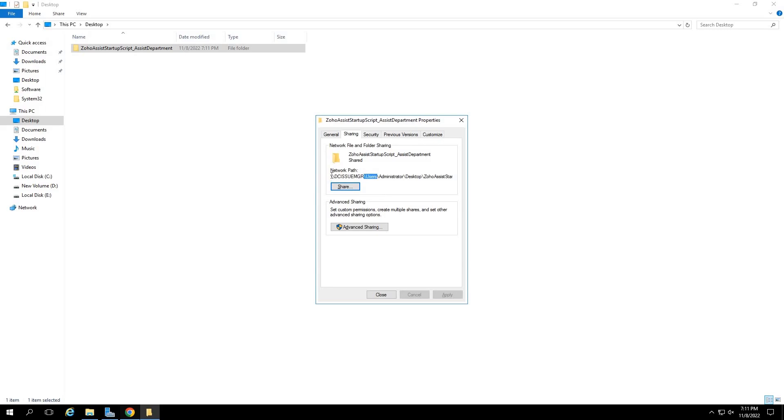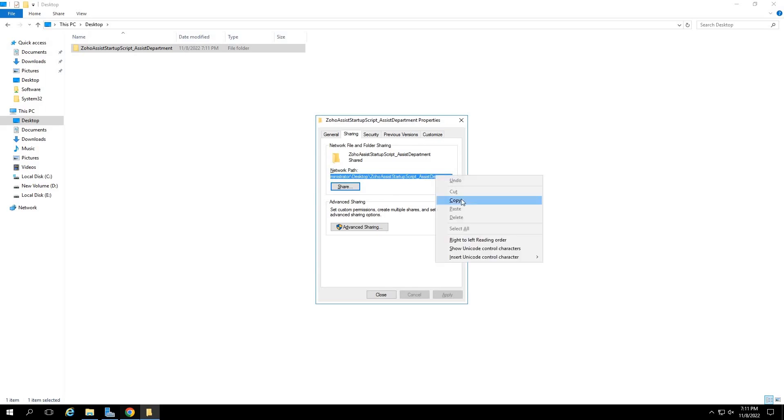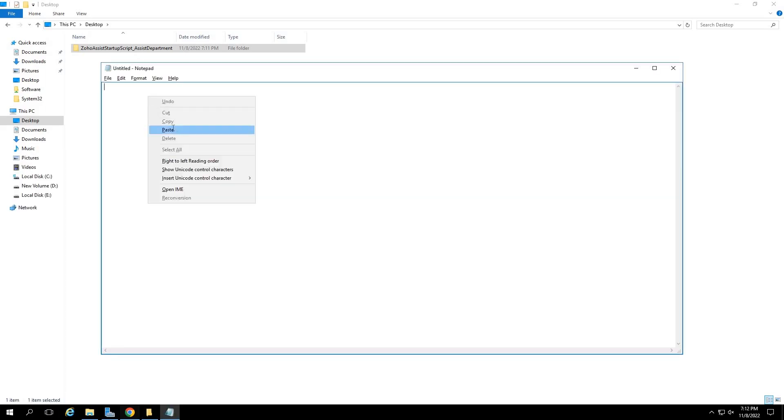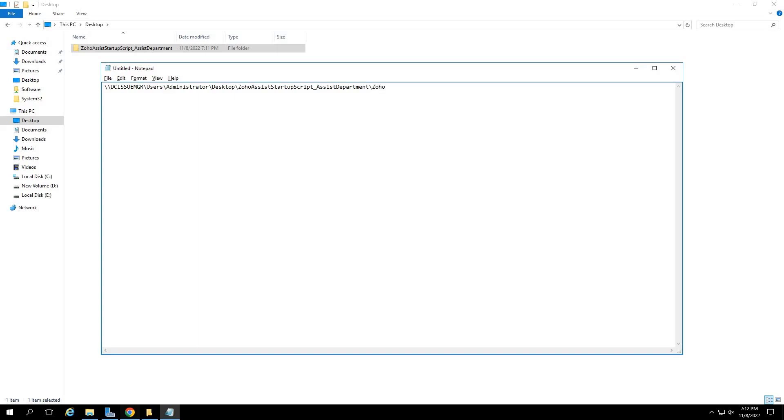The network share path will now be generated for this folder. Now, copy this path and paste it in a notepad. At the end of the path, enter slash Zoho Assist setup dot bat. This is the batch script in the shared folder that we execute to deploy the unattended agent.